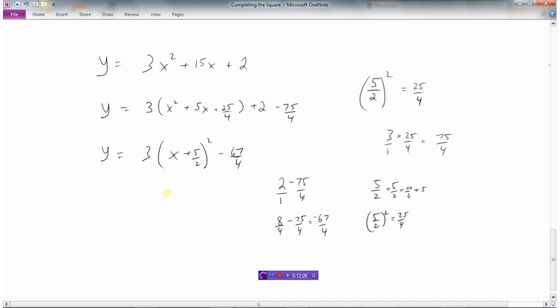So we get 3 times x plus 5 over 2 all squared minus 67 fourths. Now we've put it in vertex form and we know that this graph would look like y equals 3x squared but moved left 5 over 2 and moved down 67 fourths. That's how we use completing the square — it just takes some practice going through several examples to get the pattern.